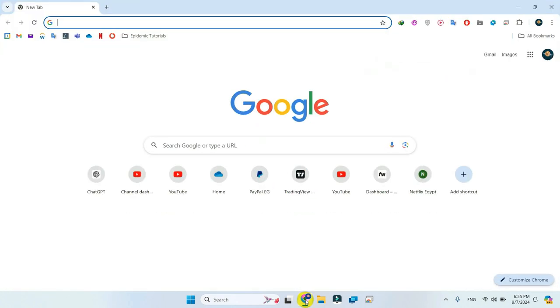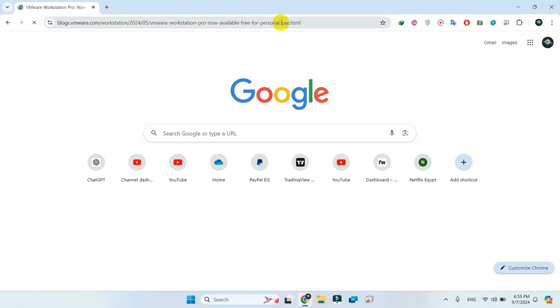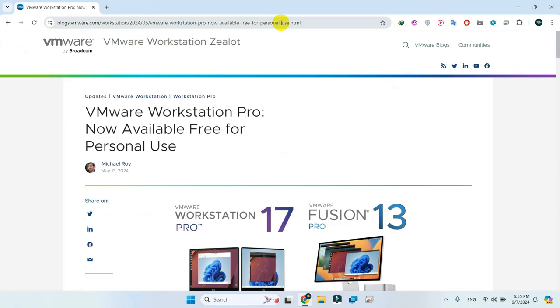To make things easier, I've included the download link in the video description. Just click the link and it will take you straight to the download page.